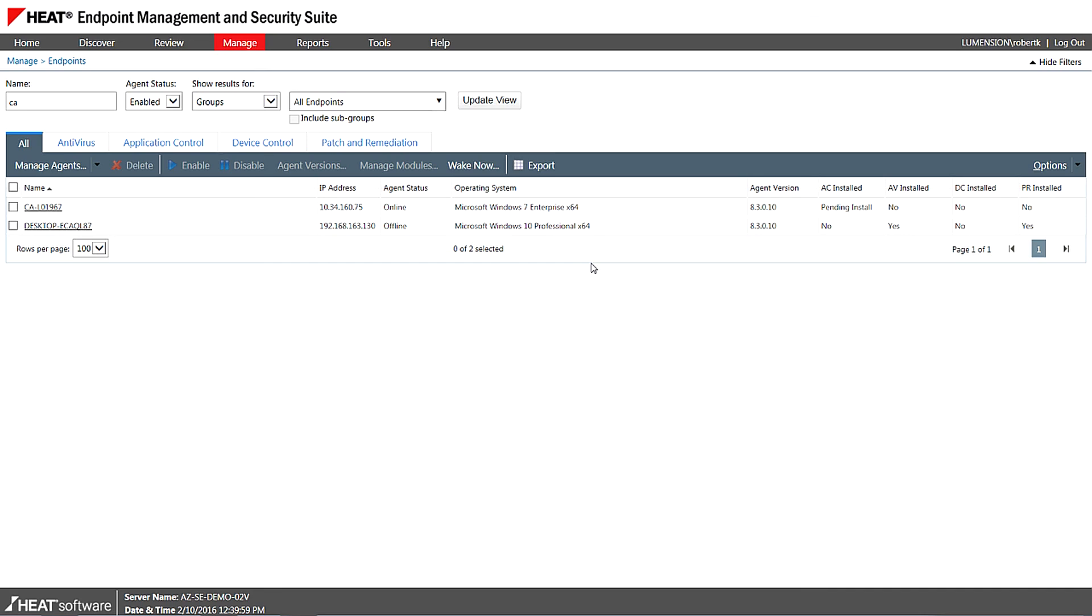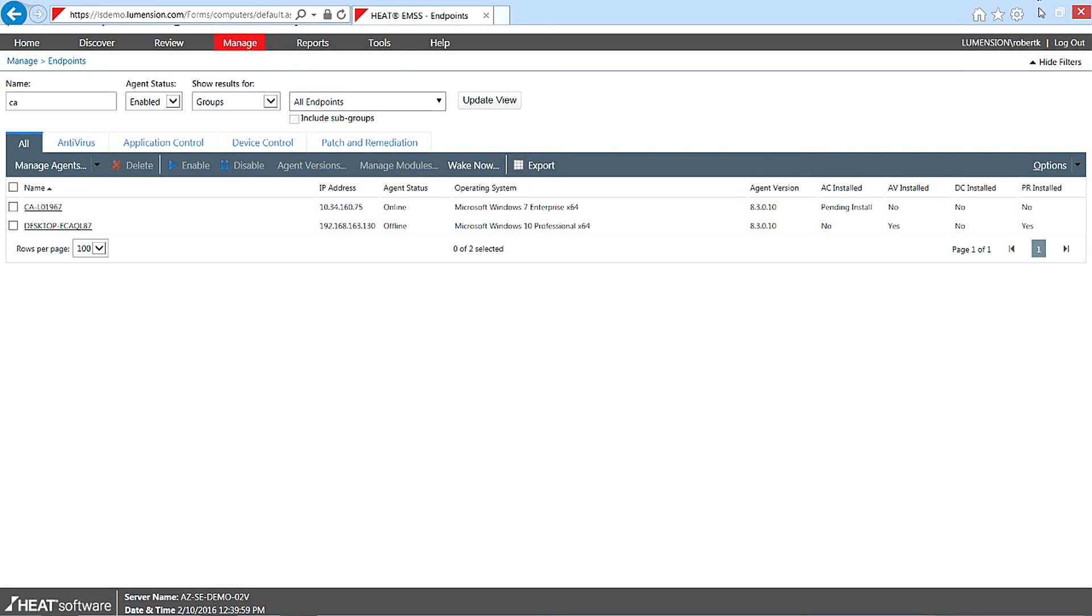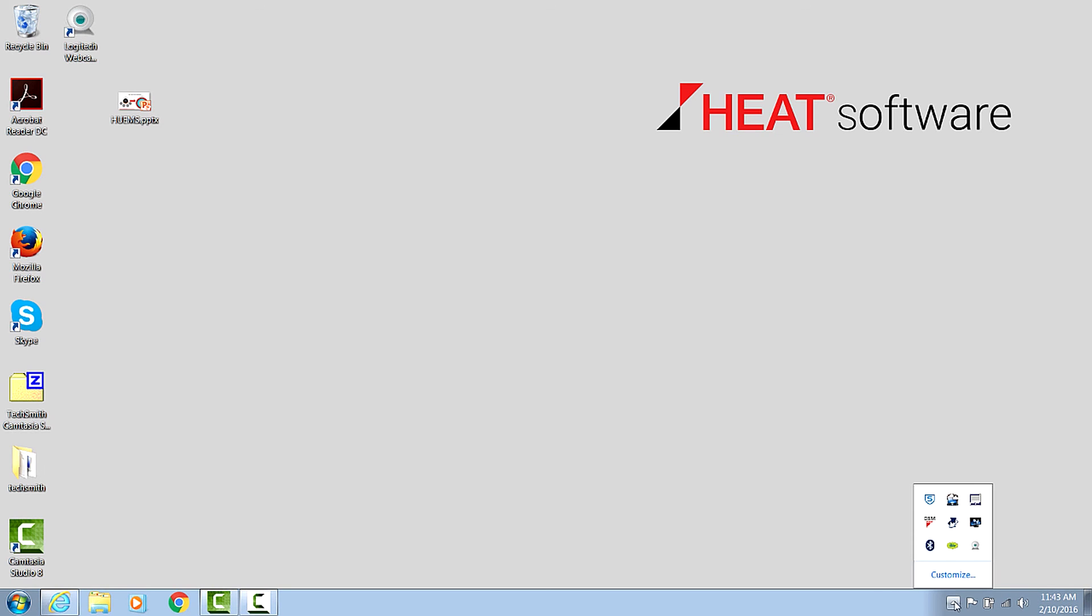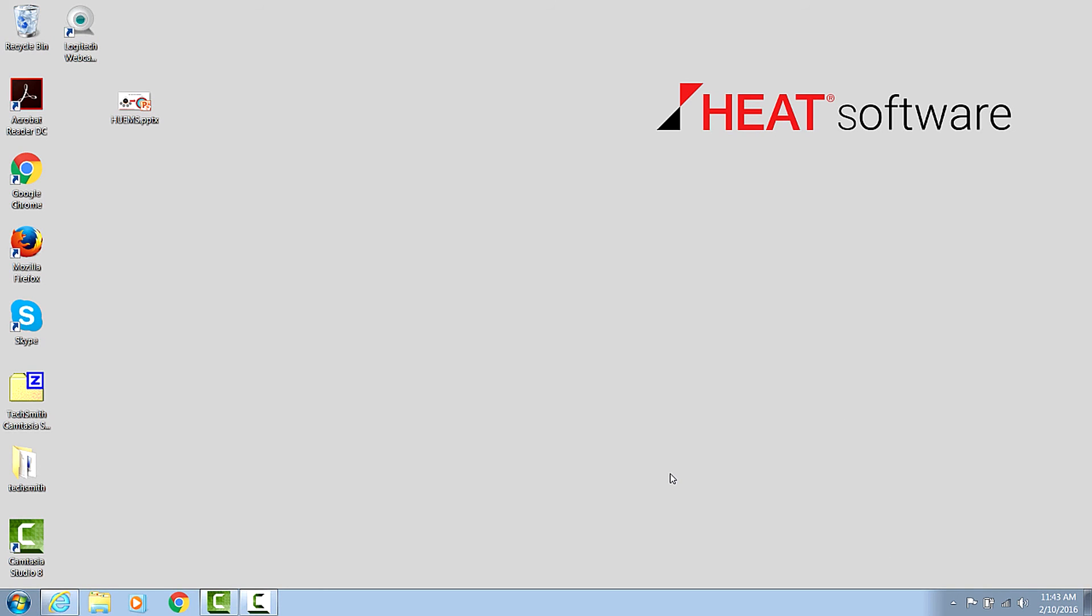And indeed, if we update the agent at a future point, the core agent is also responsible for managing the agent version that's installed. Okay. So we can see here now at the endpoint, for example, while we were talking there, Renee, the agent actually updated and the application control module was added.